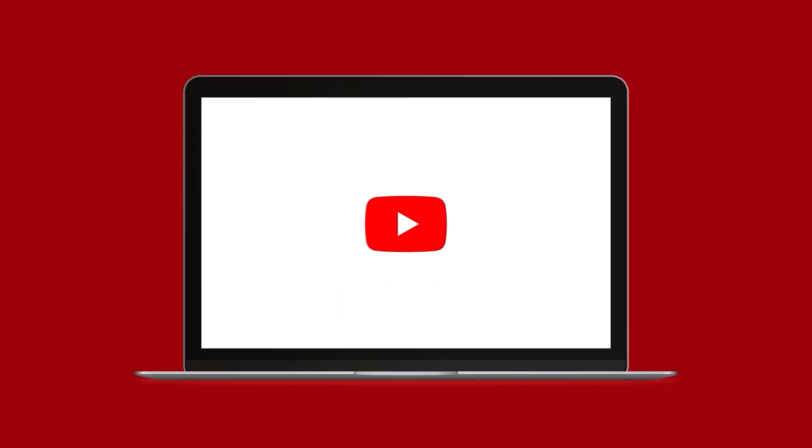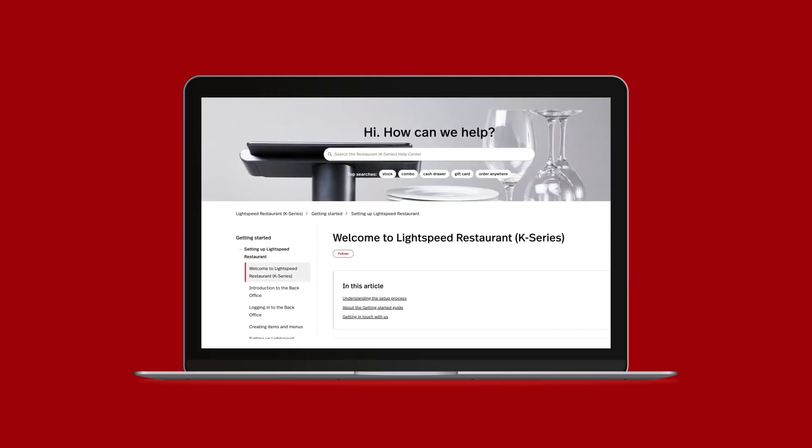For more information on additional configurations or setting up combos, and on how to create items and menus, check the links in the description below, or visit our K-Series Help Center.